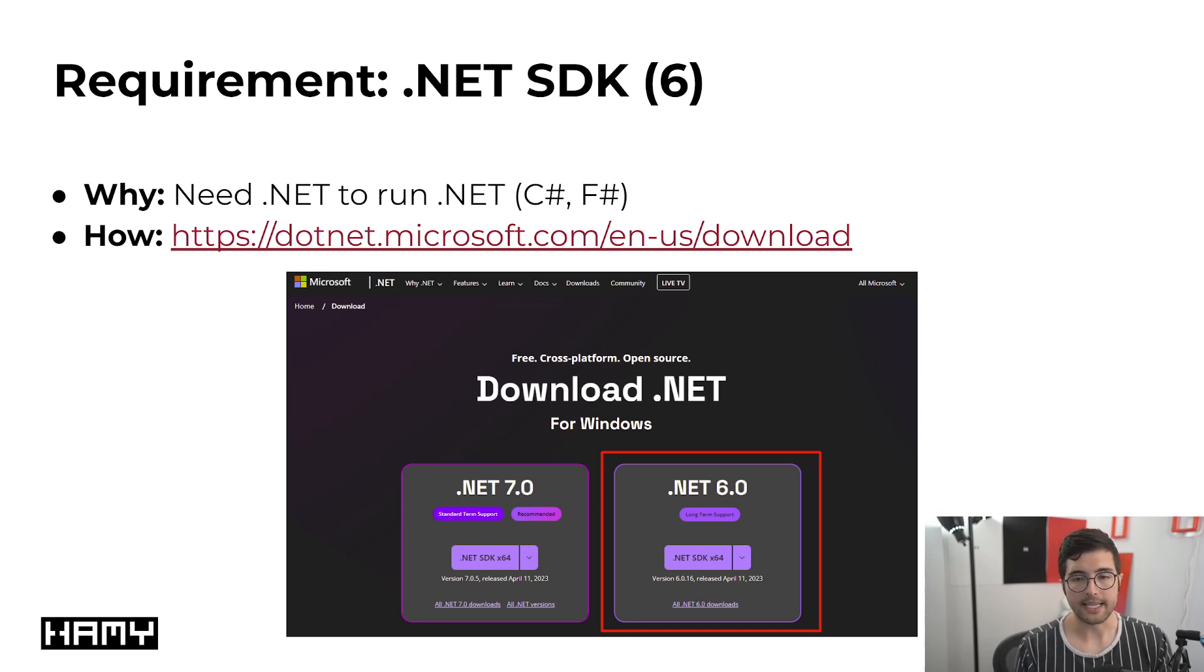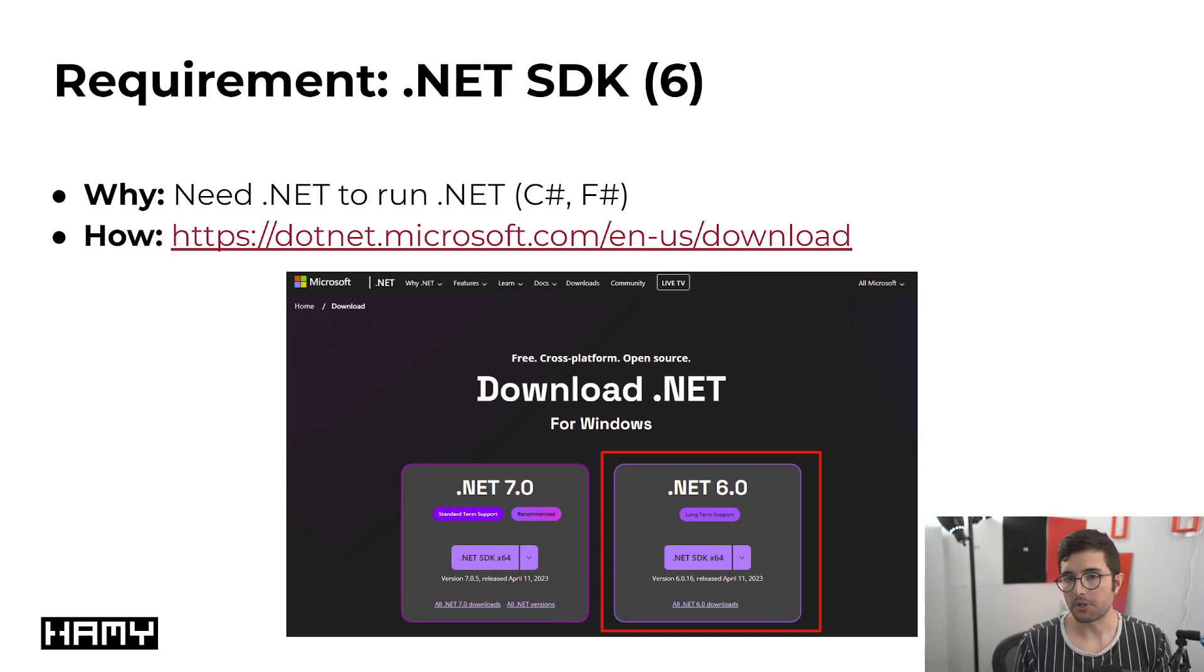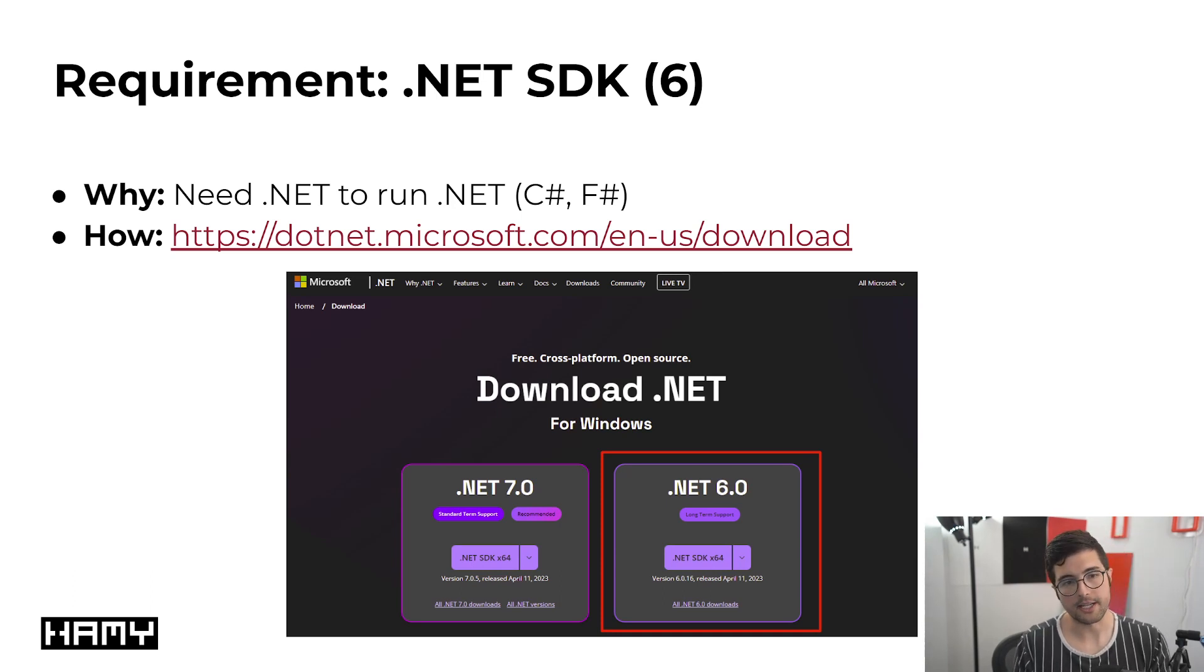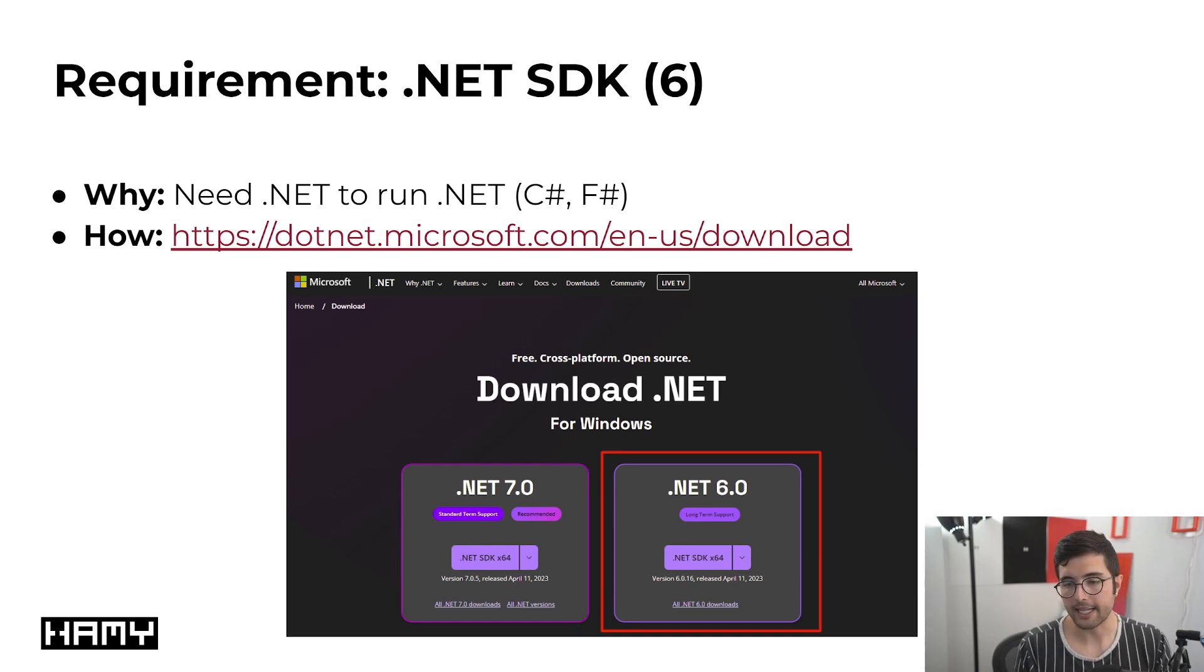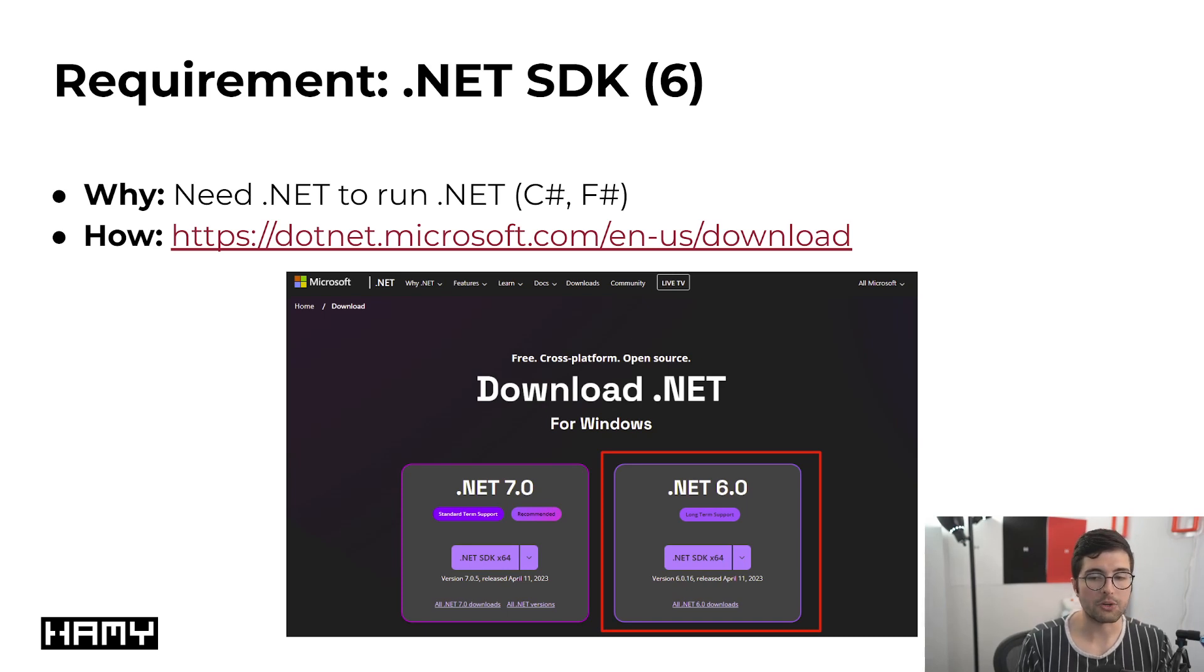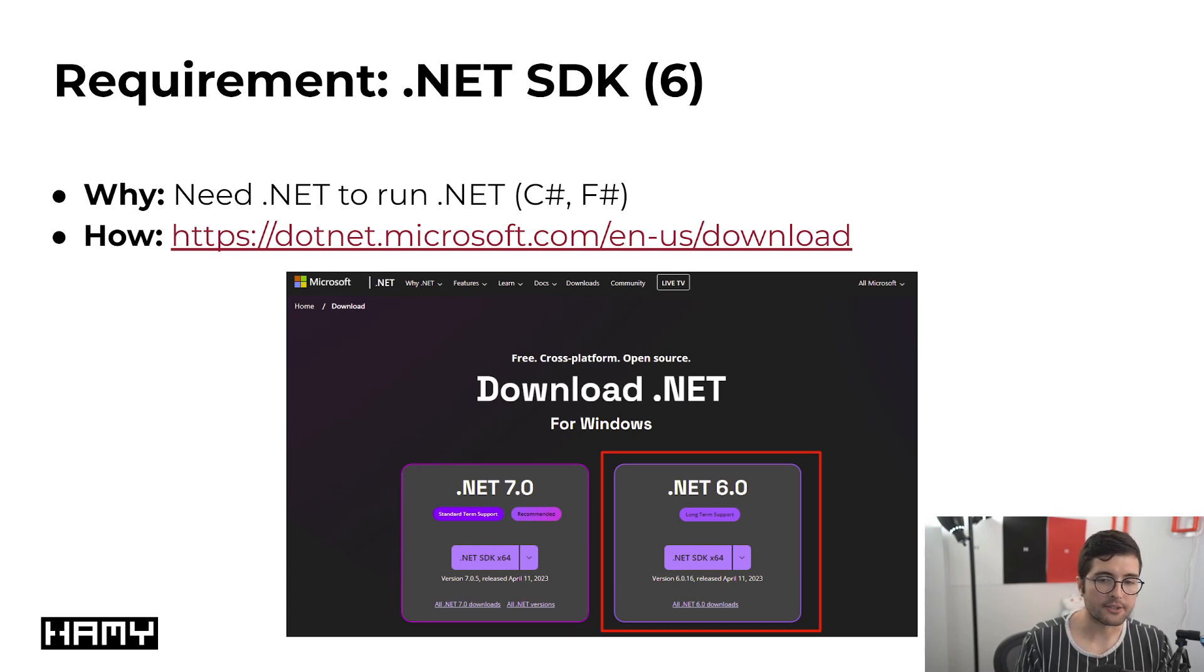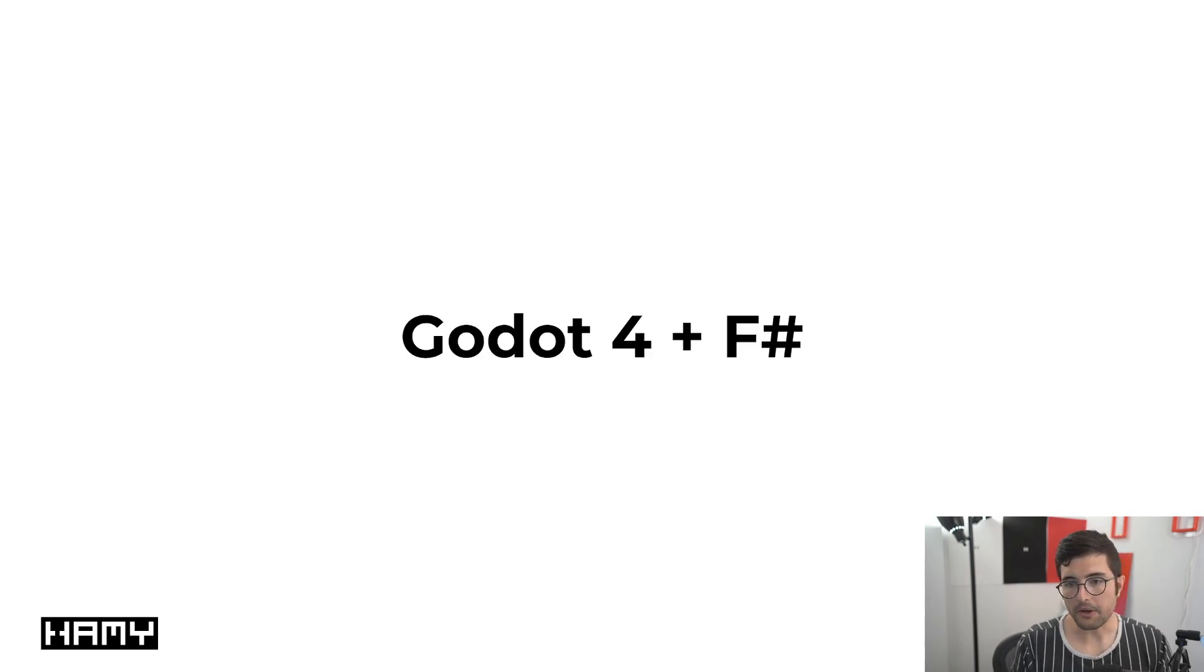Okay, so now that we've got Godot downloaded and set up, now we need the .NET SDK, specifically .NET 6. Why do we need this? Well, again, we're using C-sharp to get to F-sharp, both of which are running on .NET, so we need .NET to run .NET. And we can get this by downloading it here, off the .NET website. And again, probably want .NET 6. This is the current version that Godot is using at the time of making this video. You should probably double check to make sure it's still this version, but they usually upgrade pretty slowly, so probably .NET 6 for a while.